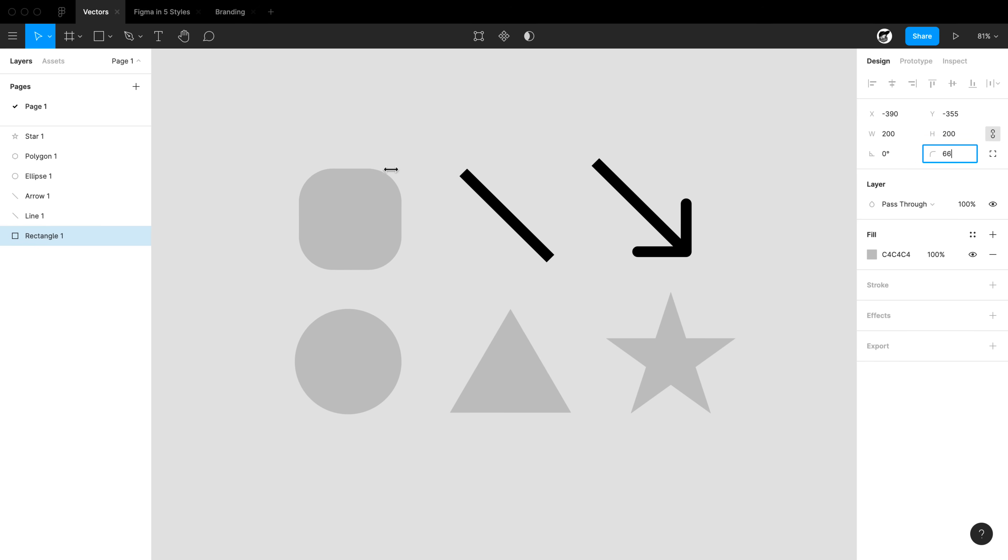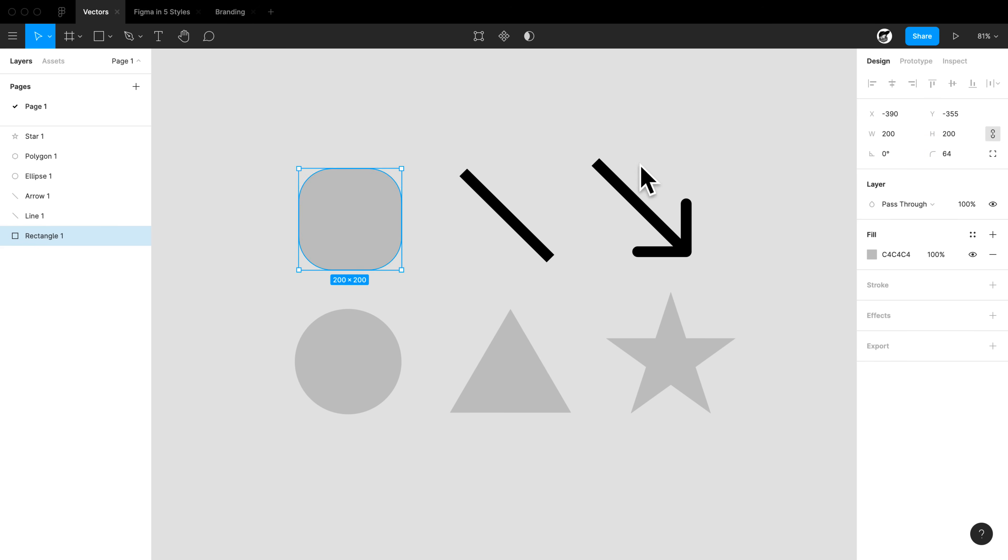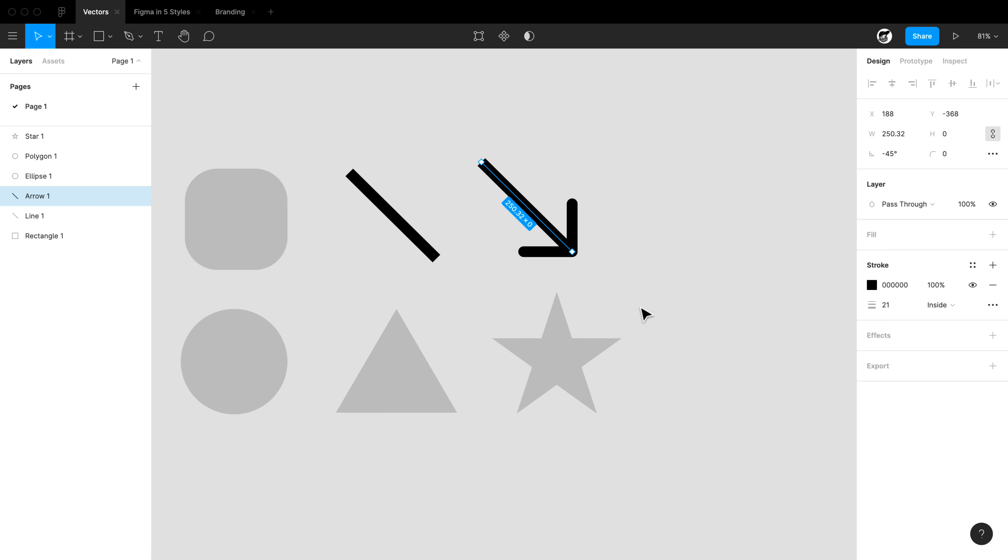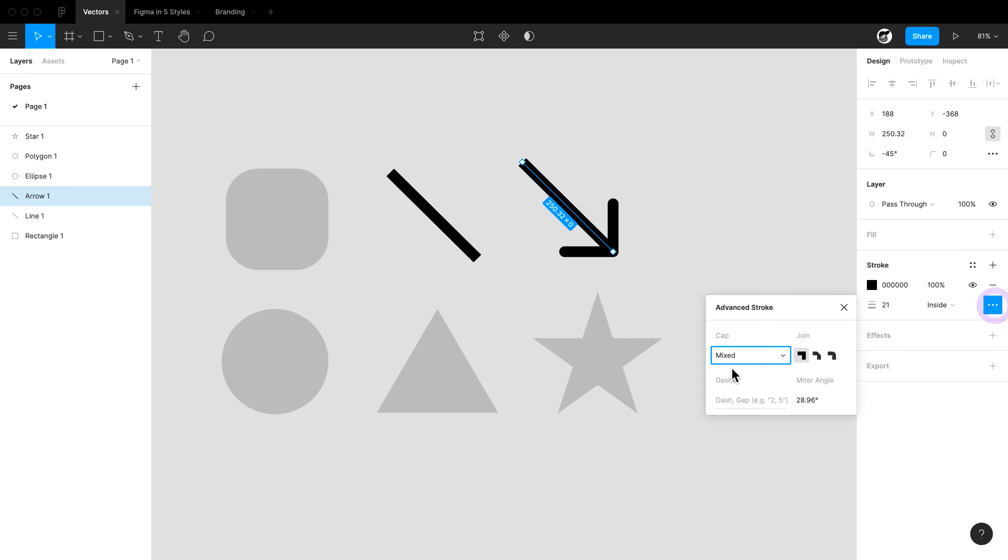Moving on, let's take a look at this arrow tool. The arrow tool's great. We can of course draw multiple lines with that arrow tool with arrow ends. But keep in mind that a stroke can always have arrow ends too. So I can go in and change the advanced stroke cap to a round, to a line arrow, to a triangle arrow, etc.